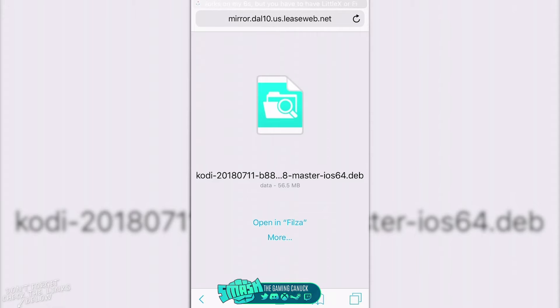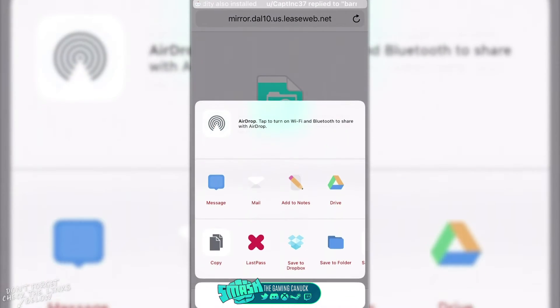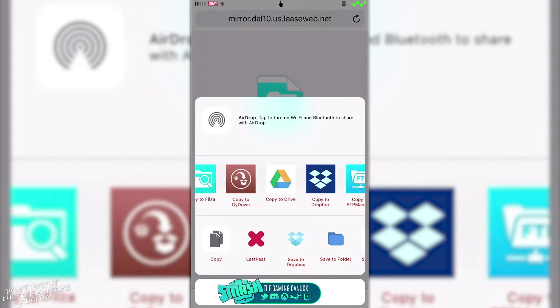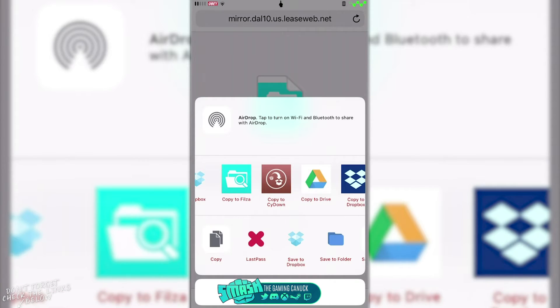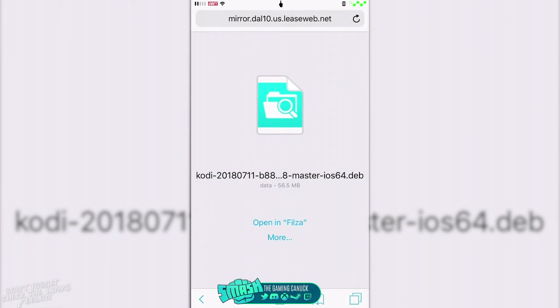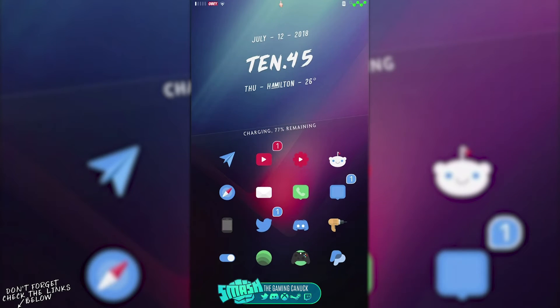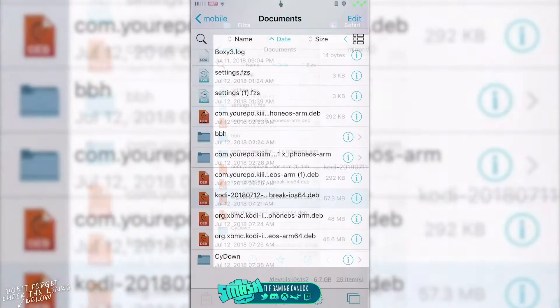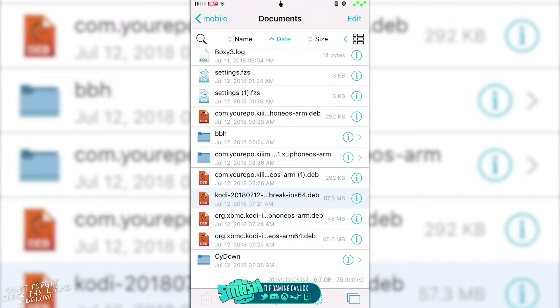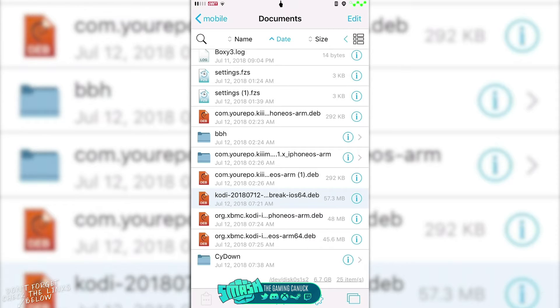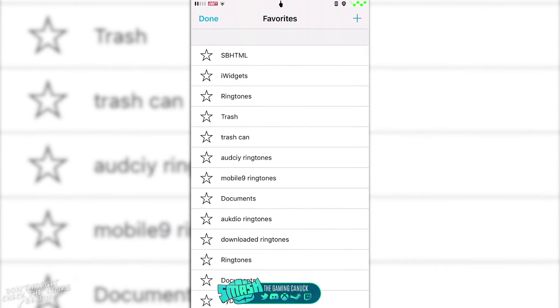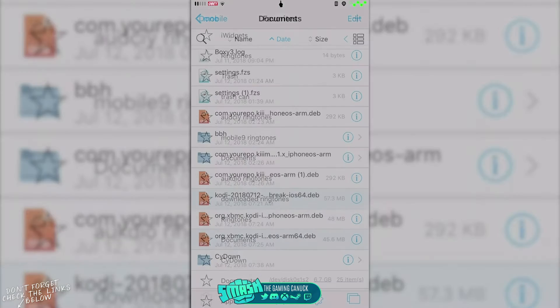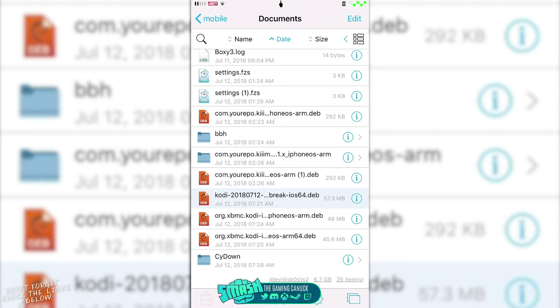You're gonna click on more because it's not going to detect it. You're going to scroll over and copy the Filza. Once you copy the Filza, what it's going to do is it's going to pop it in your documents and follow file. You can hit the star and should be able to hit documents, and it will take you right here.